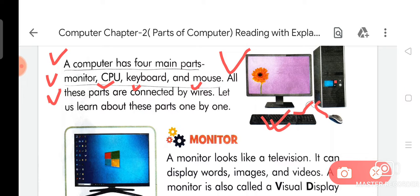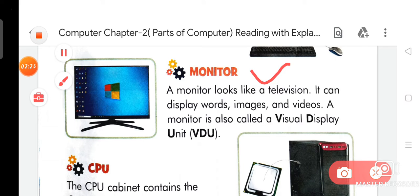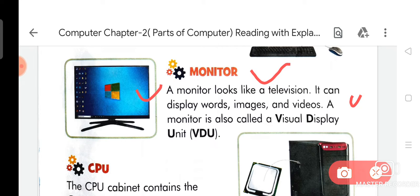Now we are going to discuss about Monitor. A monitor looks like a television. It can display words, images, and videos. A monitor is also called a Visual Display Unit. The full form of VDU is Visual Display Unit.